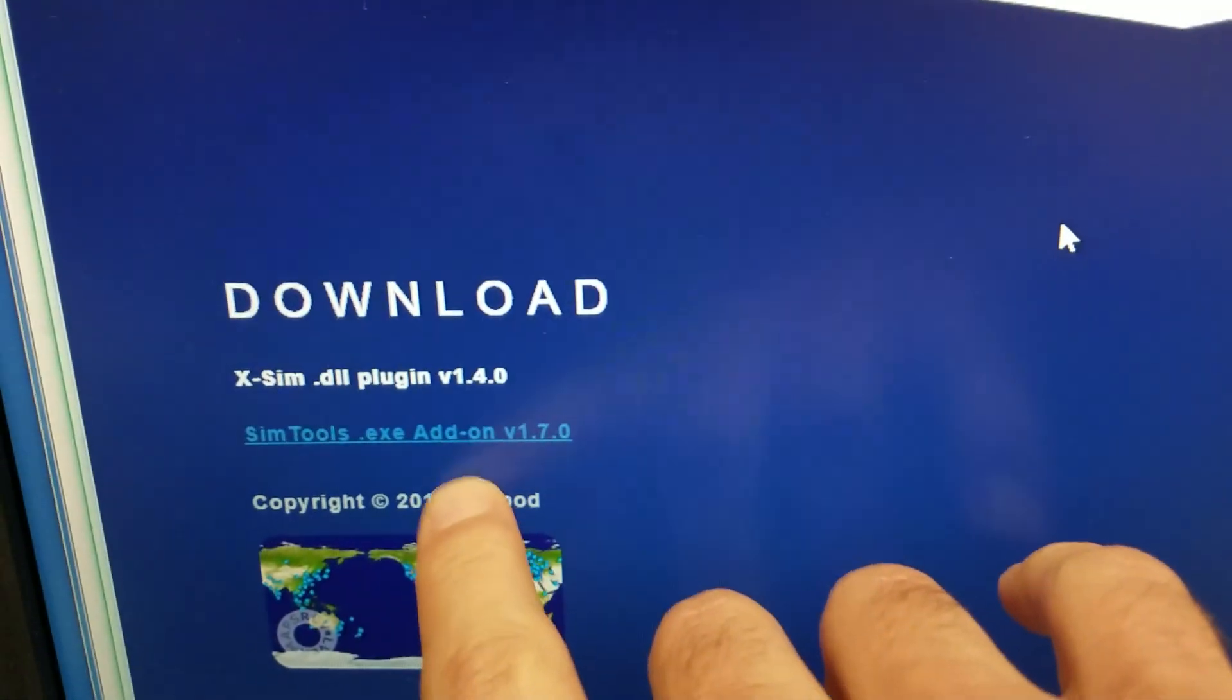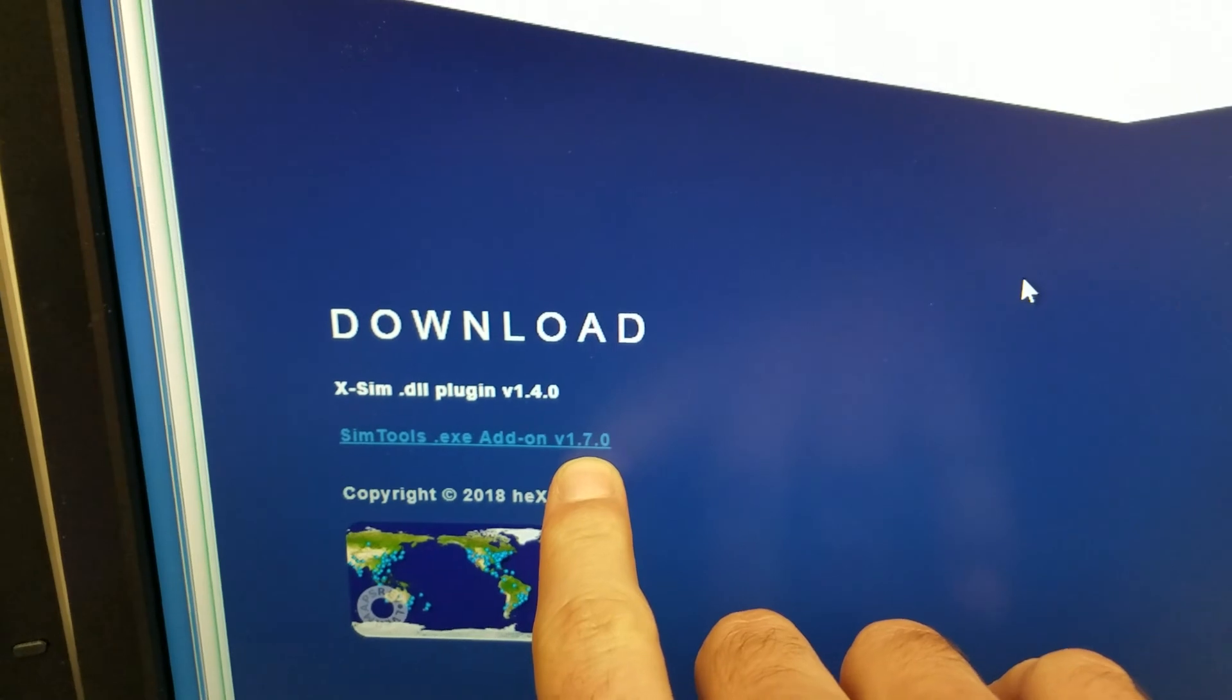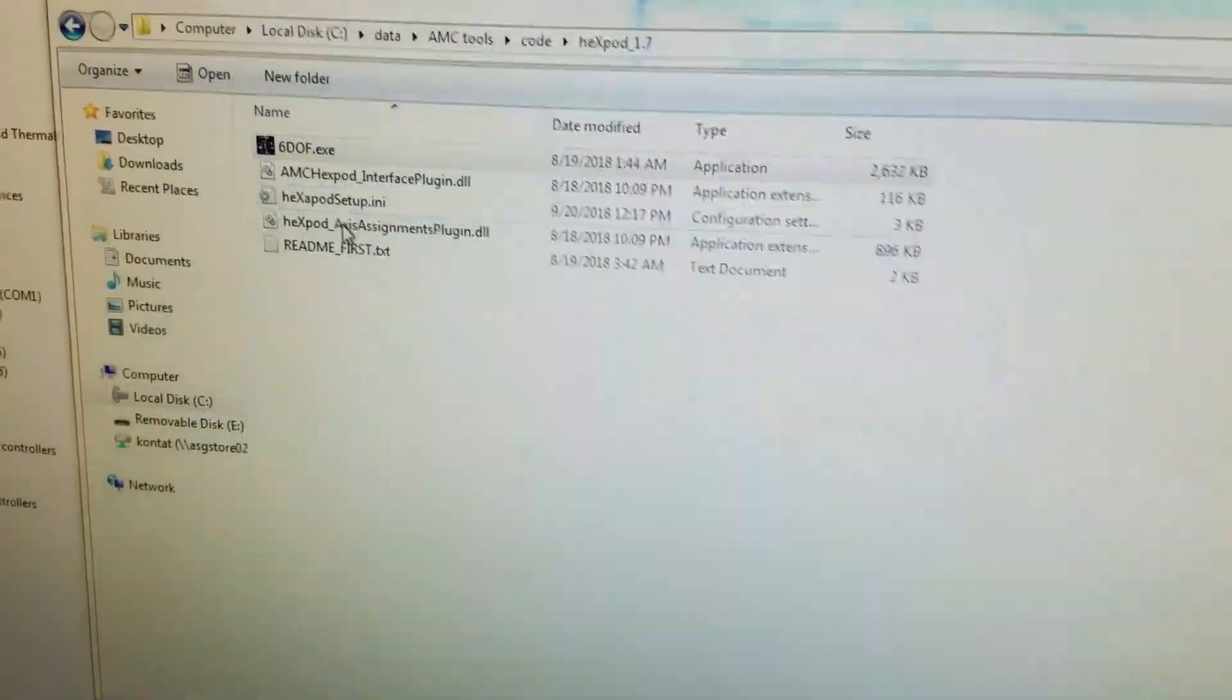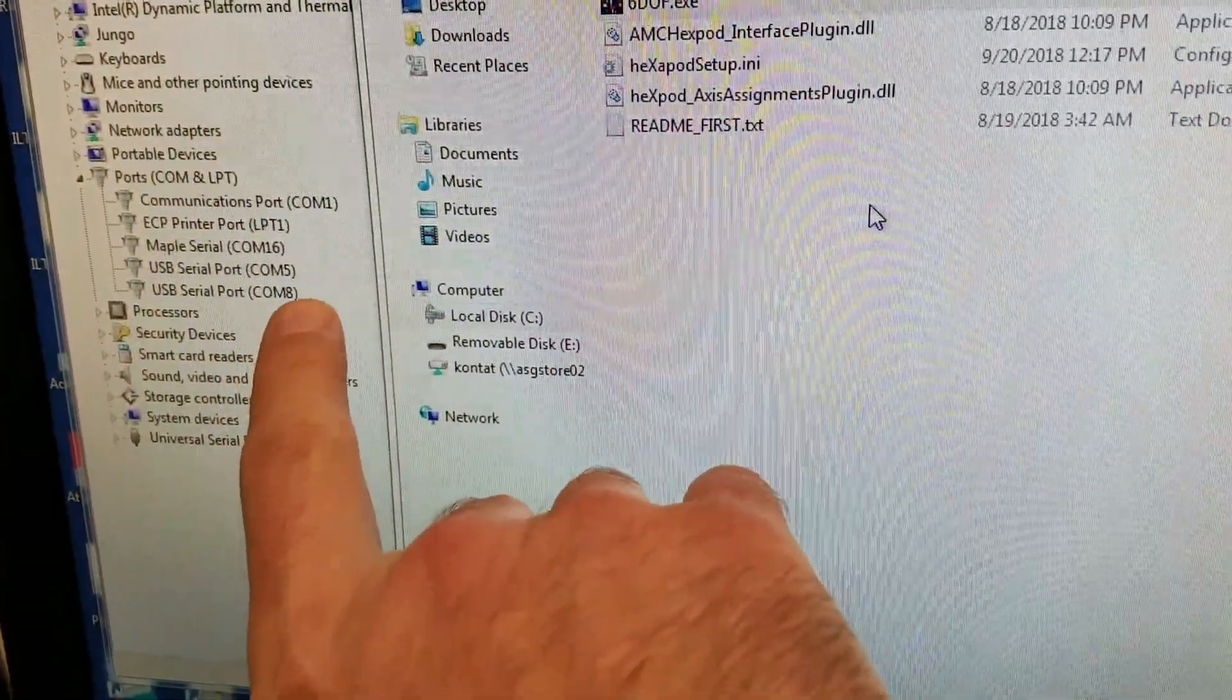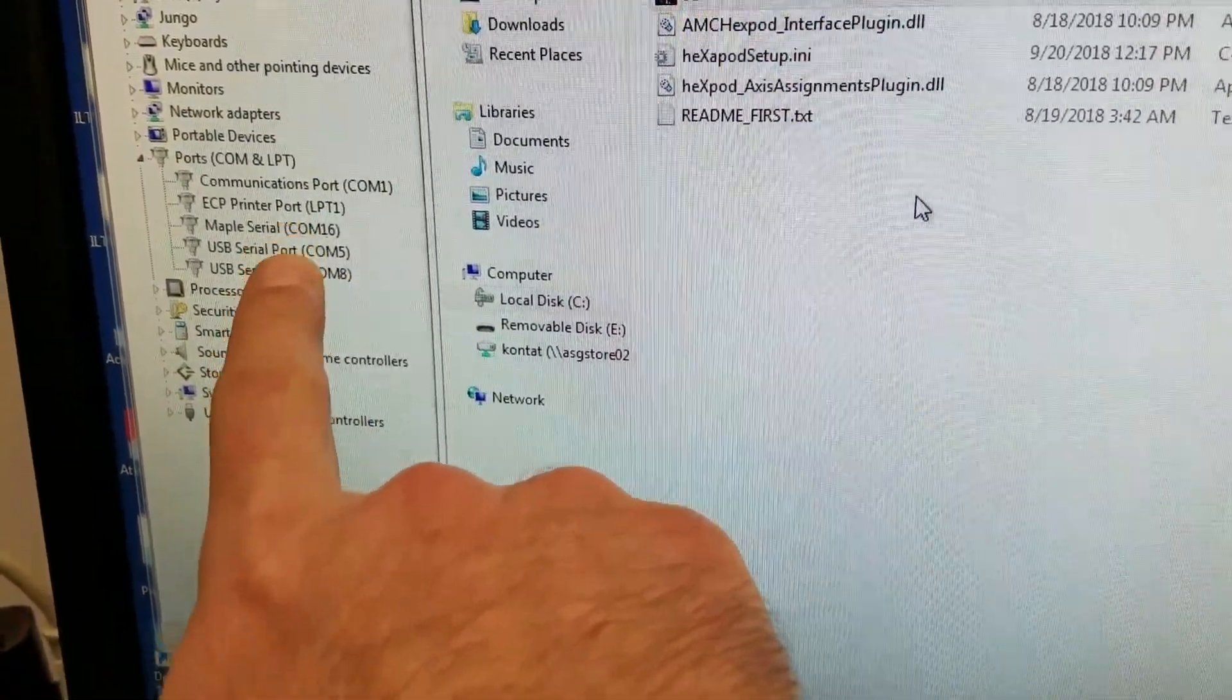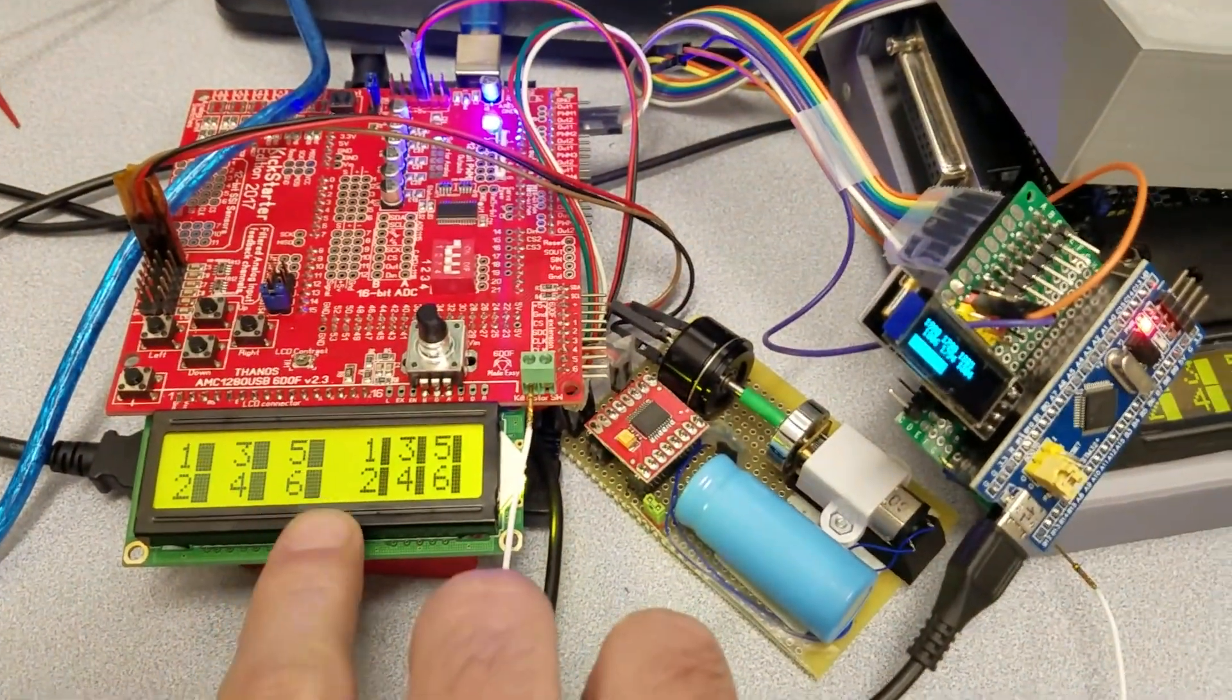I downloaded the 1.7 version of HexPod for SIM tools which I have right here. Now I have on the system various COM ports for various interfaces, so I'll try to run it with all this connected.